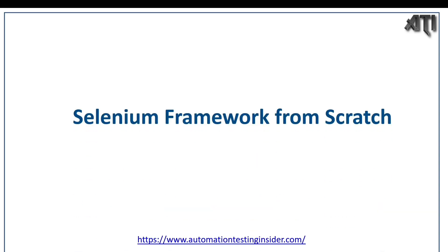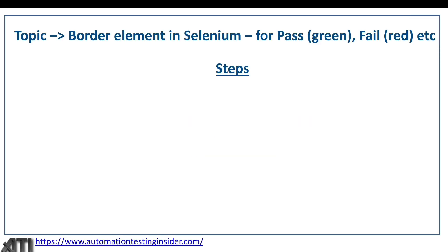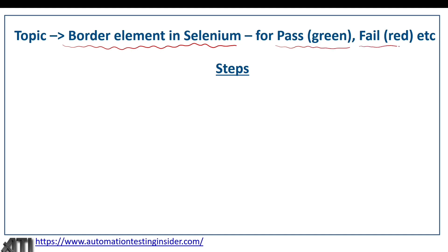Hello everyone, welcome back to another video of Automation Testing Insider. This is part 15 of Selenium framework development from scratch. Today we are going to talk about how we can border an element in Selenium and apply it in our framework. If an element validation passes, we'll border it in green color, and if it fails, we'll border it in red color.